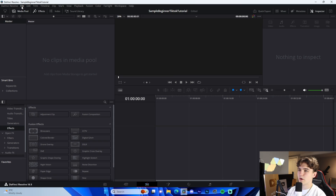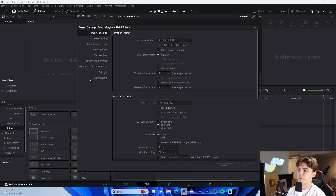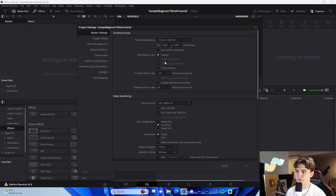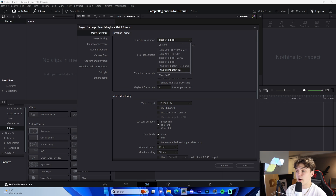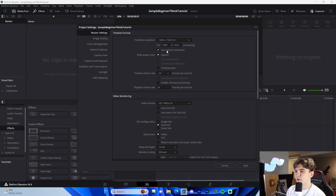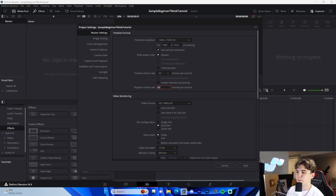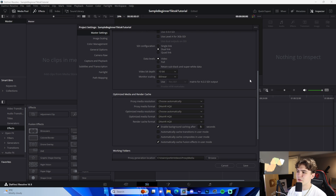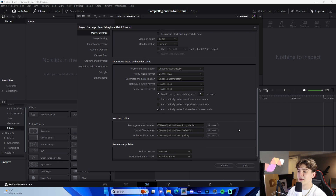From there, go to the Edit tab, then File, then Project Settings. This is the number one step: you need to optimize the resolution and frame rate for TikTok. The cool thing about DaVinci is you can just press 'Use Vertical Resolution' and it automatically sets it up for TikTok. Then change the timeline frame rate to 60 FPS, which also changes playback to 60 FPS. Leave everything else as is and press Save.